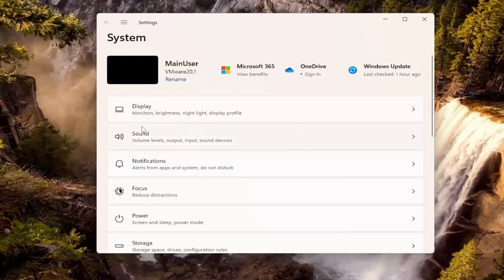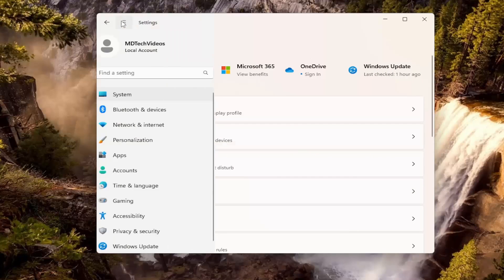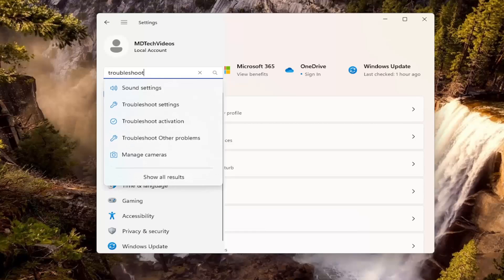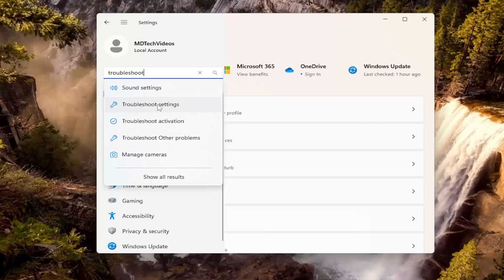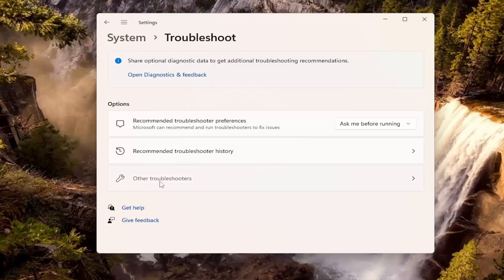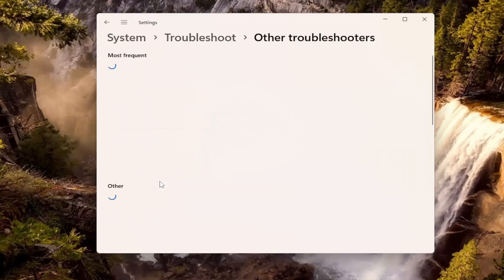Something else, if we were to go back into that menu icon at the top left and search for troubleshoot. Go ahead and select troubleshoot settings. And then where it says other troubleshooters, go ahead and left click on that.